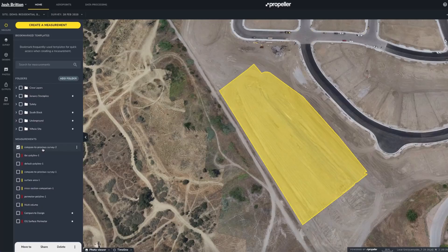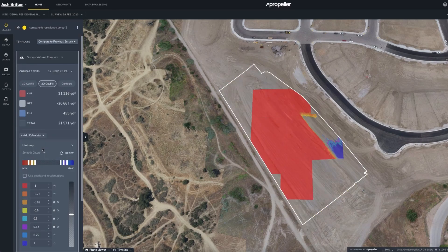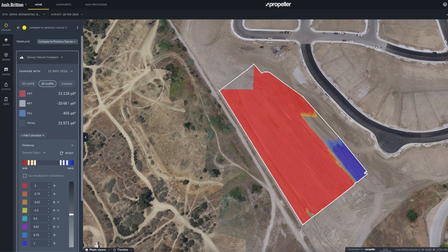To see the progress since the original ground survey, you can change the Compared Survey to Original Ground Survey. This shows that 21,116 cubic yards have been cut and 455 yards have been filled in this area, leaving a net removal of 20,661 cubic yards.